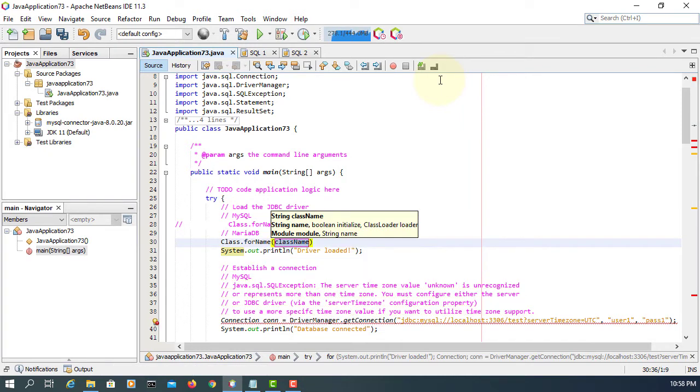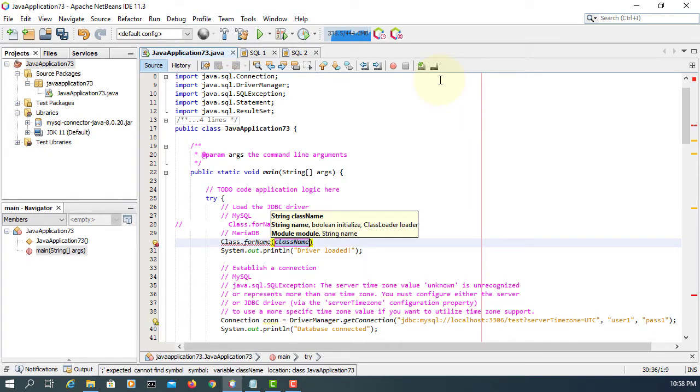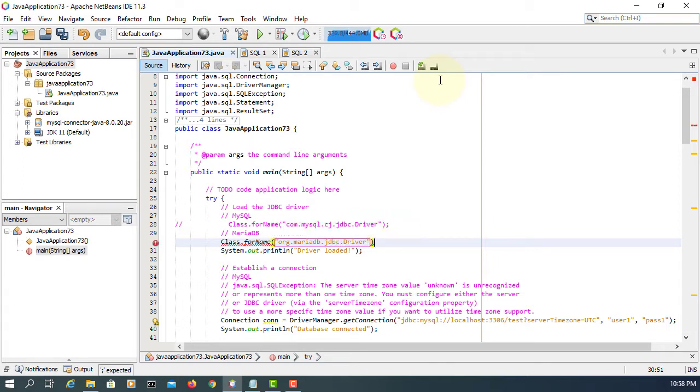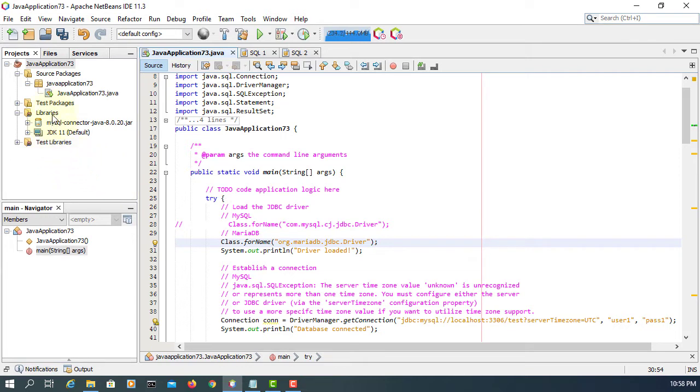If you look here at line number 28, we are using MySQL. Comment it out. Here we are going to use a MariaDB JDBC driver. The class for name syntax is org.MariaDB.JDBC.driver.